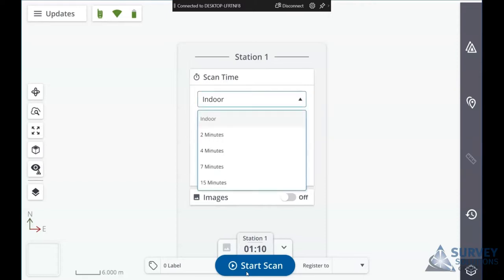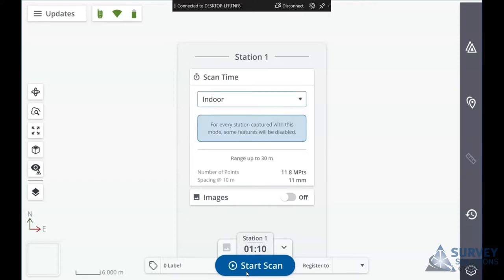The indoor scan mode is roughly less than a minute, but it disables some features you get with other scan modes. It undertakes a reduced calibration, so it doesn't have to go through all the calibration sensors, and in turn that reduces your range to 30 meters.